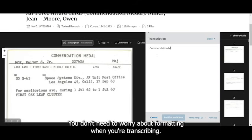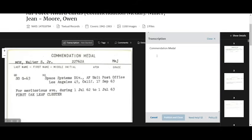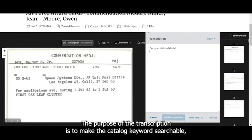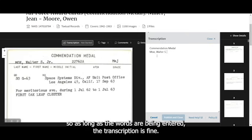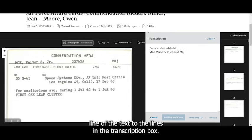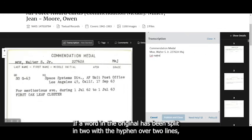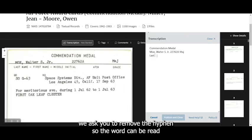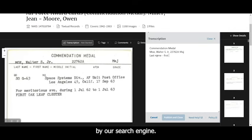When you're happy with the placement of the document in the transcription box, click Start Transcribing. You don't need to worry about formatting when you're transcribing. The purpose of the transcription is to make the catalog keywords searchable. So as long as the words are being entered, the transcription is fine. You don't need to do hard returns or match each line of the text to the lines in the transcription box. If a word in the original has been split in two with a hyphen over two lines, we ask you to remove the hyphen so the word can be read by our search engine.